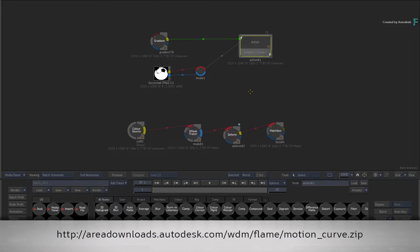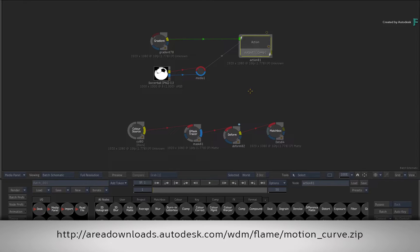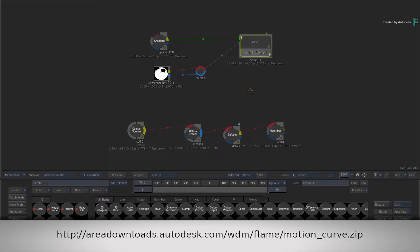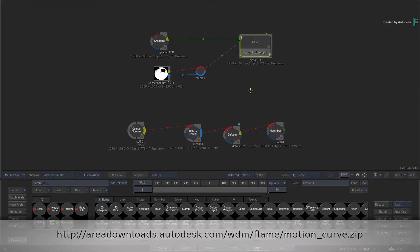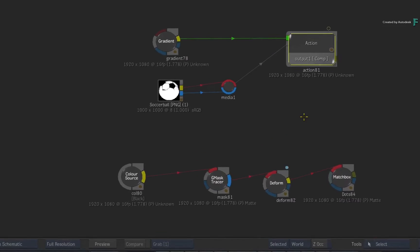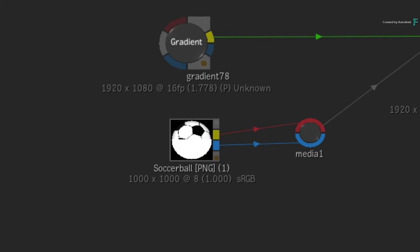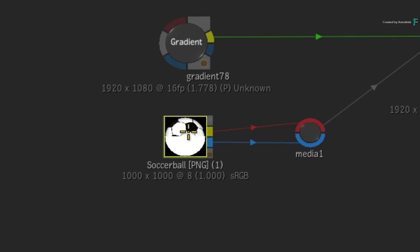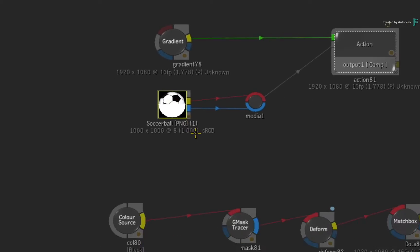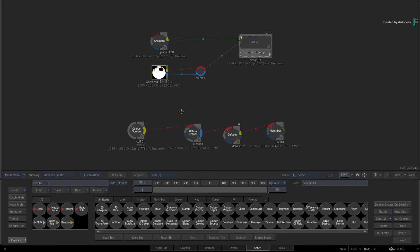If you would like to follow along, please click the link in the video description. Alternatively, if you're watching the podcast, then type the link displayed in your web browser. Load the download image into Flame as a multi-channel clip and then load the included batch setup.